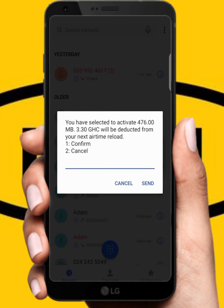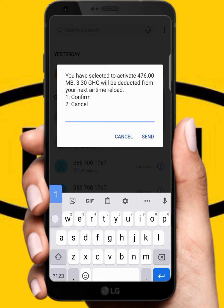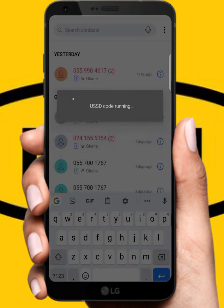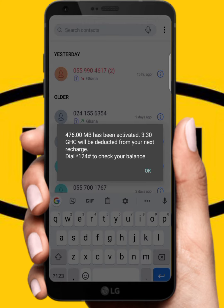So if I borrow, when I want to pay it back I'll add 30 pesewas to the 3 cedis, making it 3.30 cedis total. Click one to confirm, or two to cancel. I'll click one to confirm. 476 MB has been activated and 3.30 cedis will be deducted from your next recharge. Dial star 124 hash to check your balance.